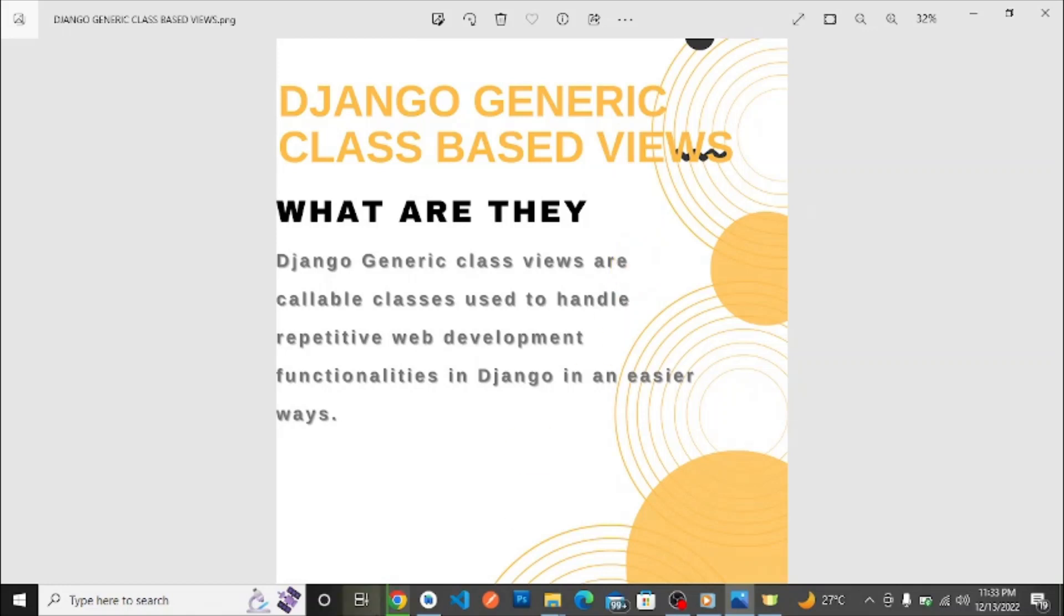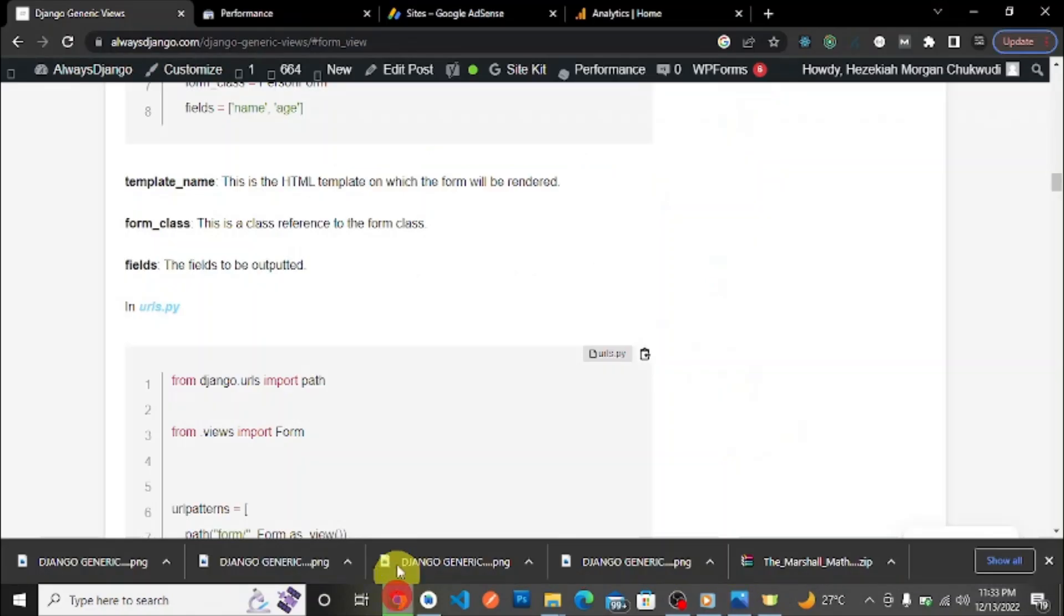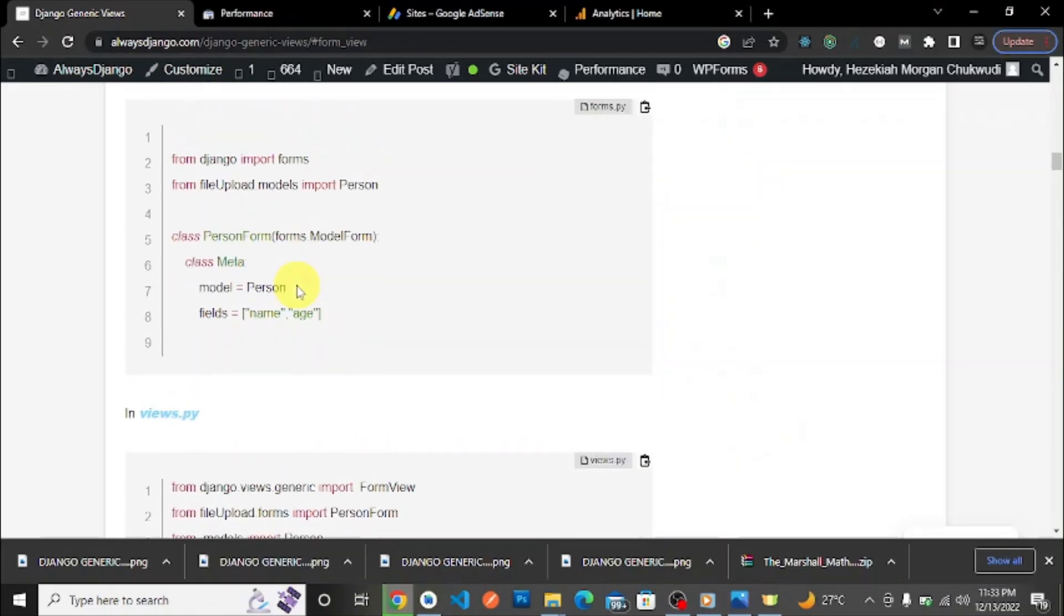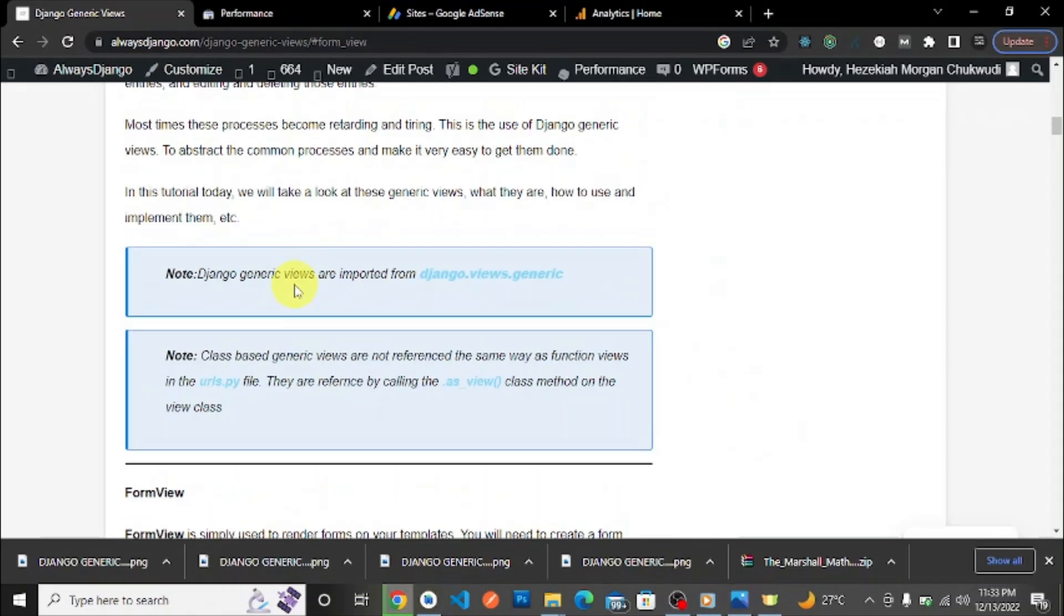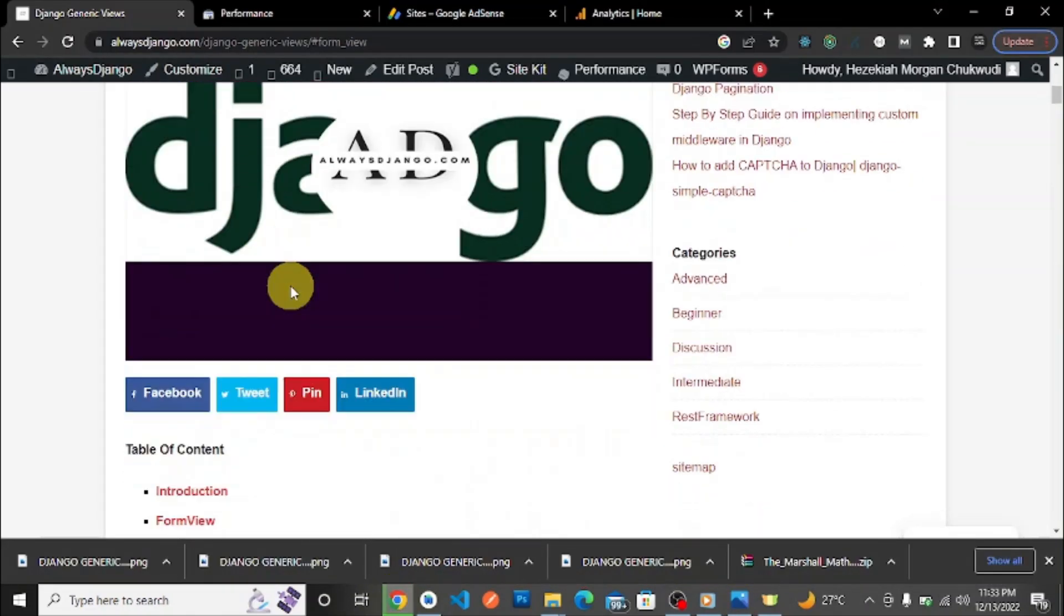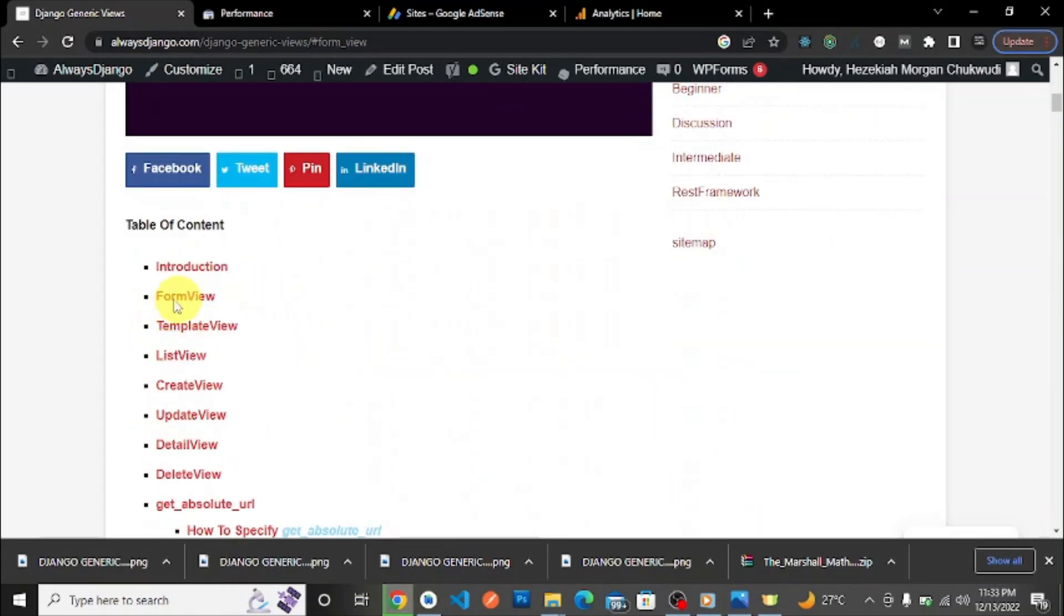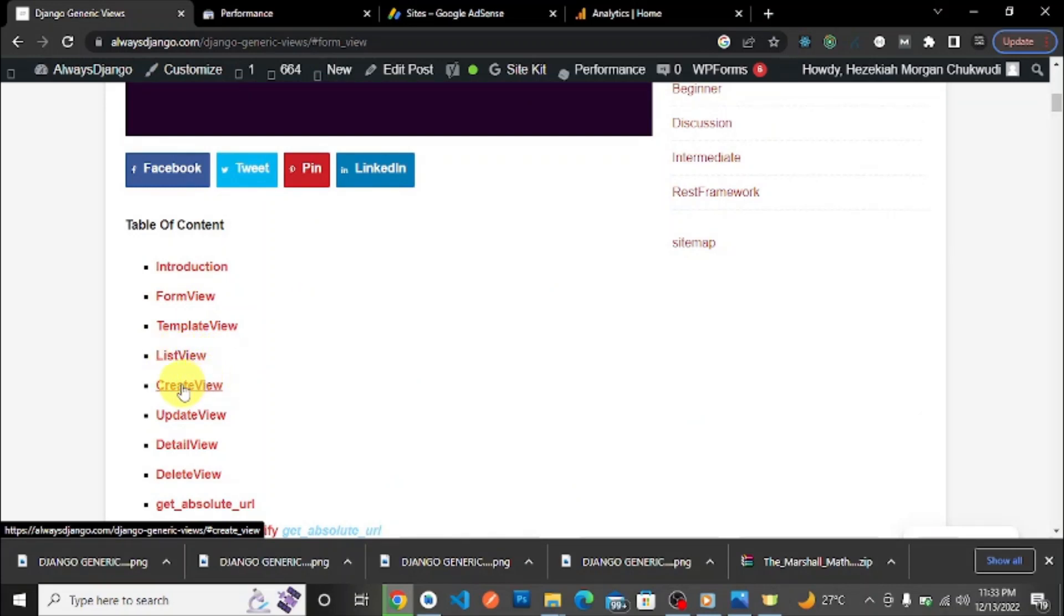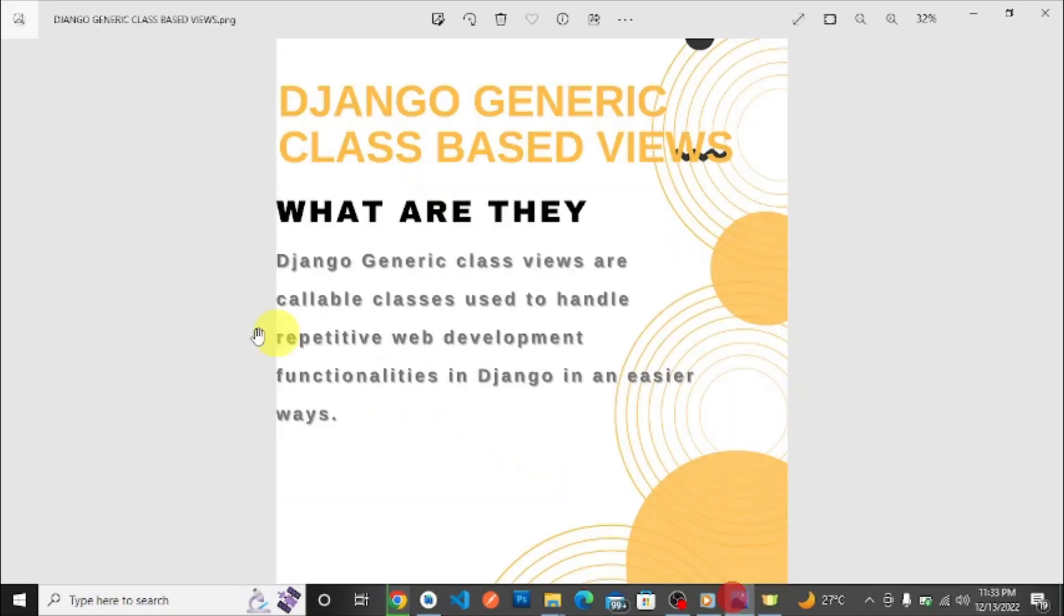If you're expecting to return templates, you simply use the TemplateView. If you're expecting to return a form in the view, you simply use the FormView. If you're listing models in the database, you use the ListView. If you're creating, use the CreateView. It makes it very easy for us to get these functionalities done. That's what Django generic class-based views are.